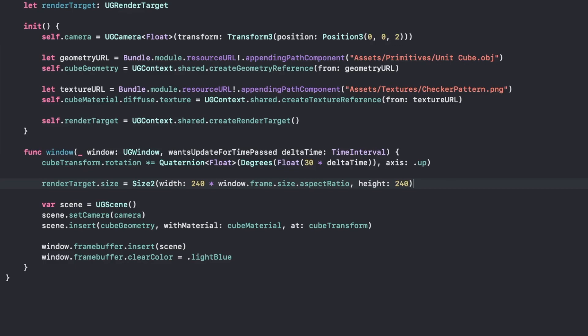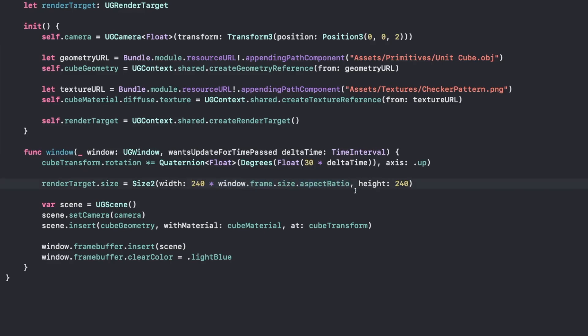Now what this will do is make the height of our frame buffer, our render target rather, 240 at all times, and then the width will be the same aspect ratio as our window, but with the resolution that we want, which is 240. 240 is roughly a PlayStation 1 style pixelated graphics.